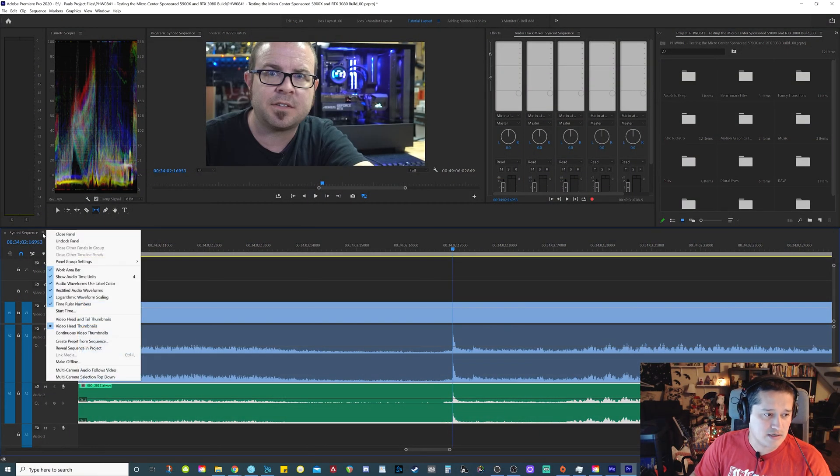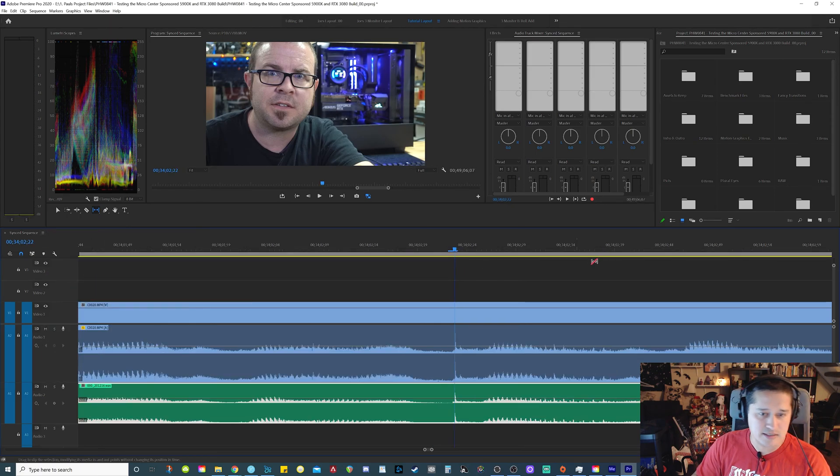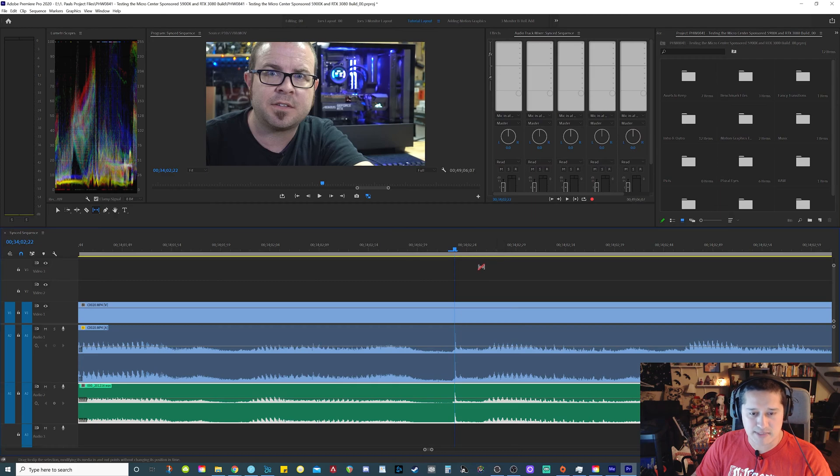Now if we click on our little hamburger symbol, whatever that thing's called, go down here to show audio units, uncheck that. It goes back to your regular time count.